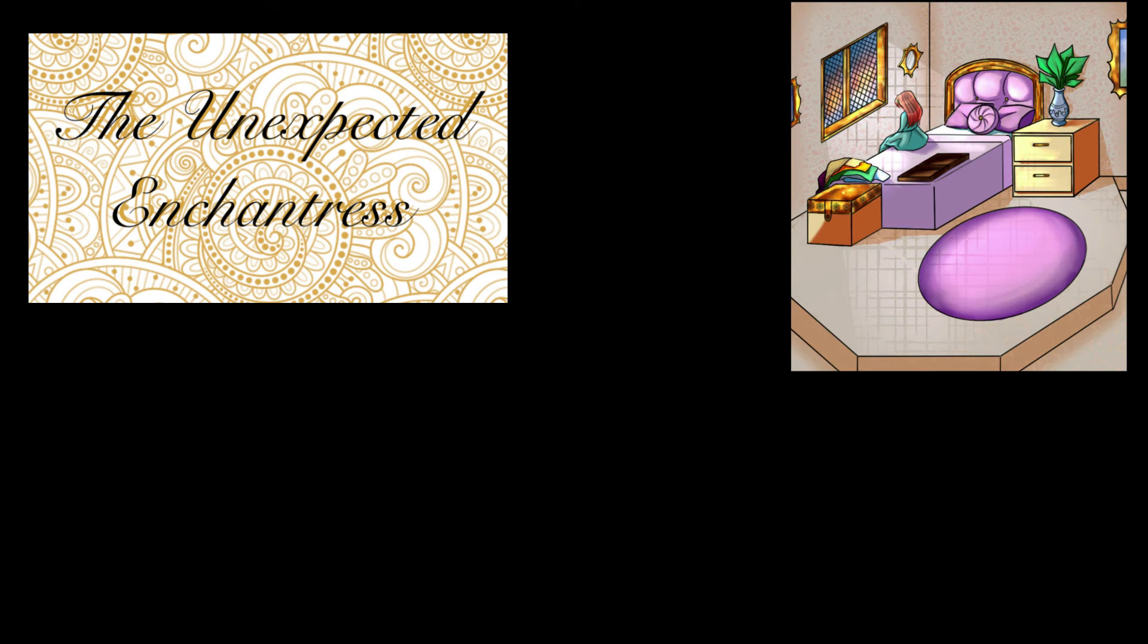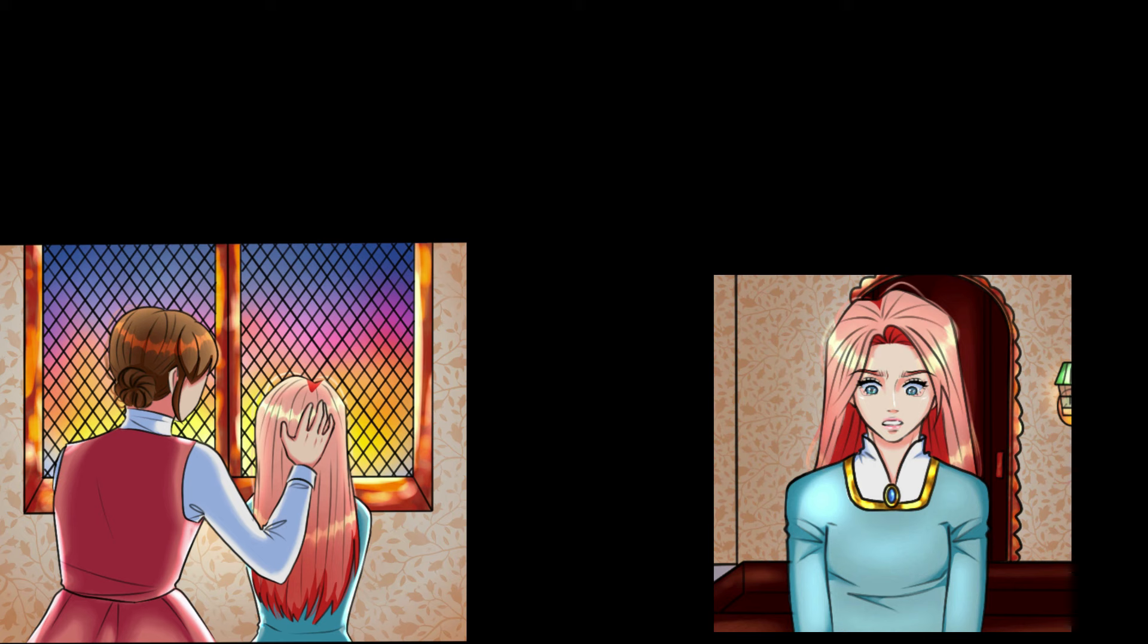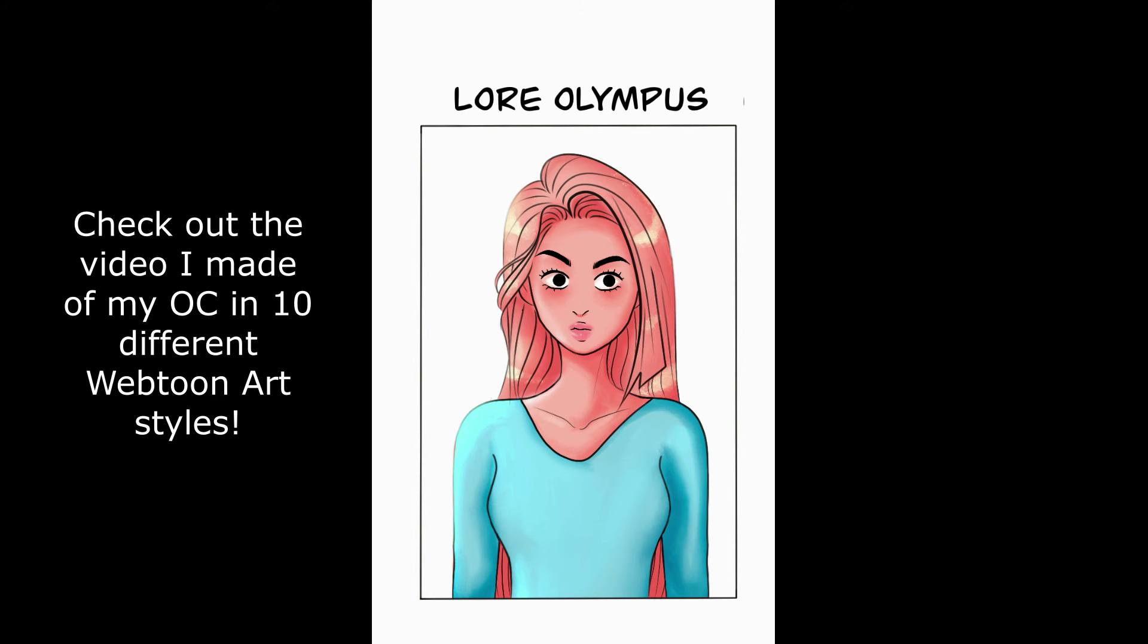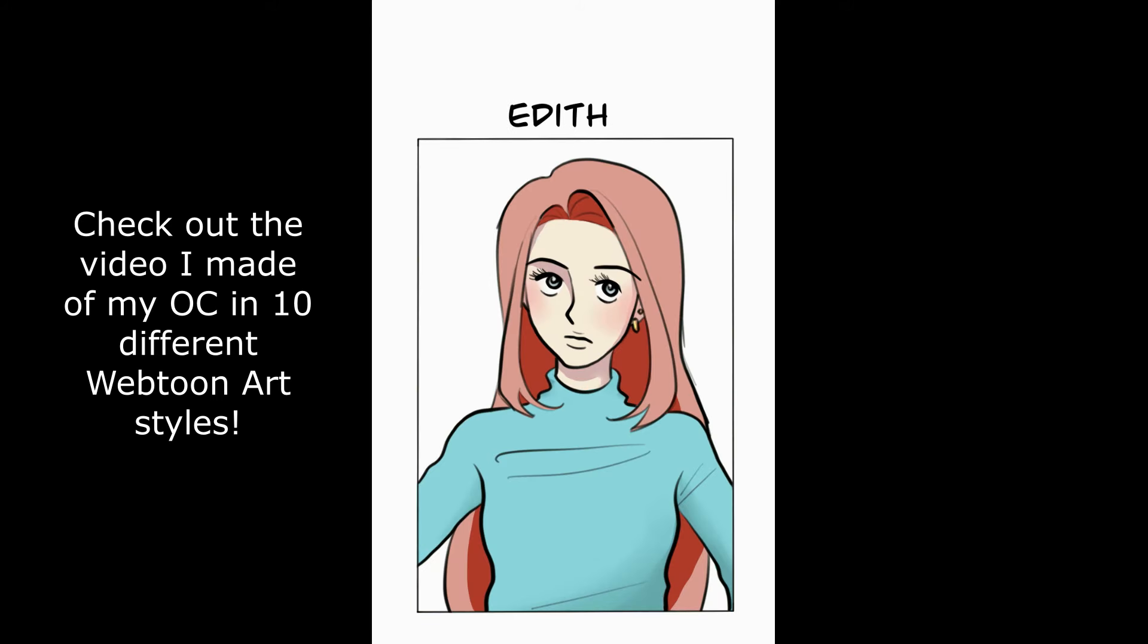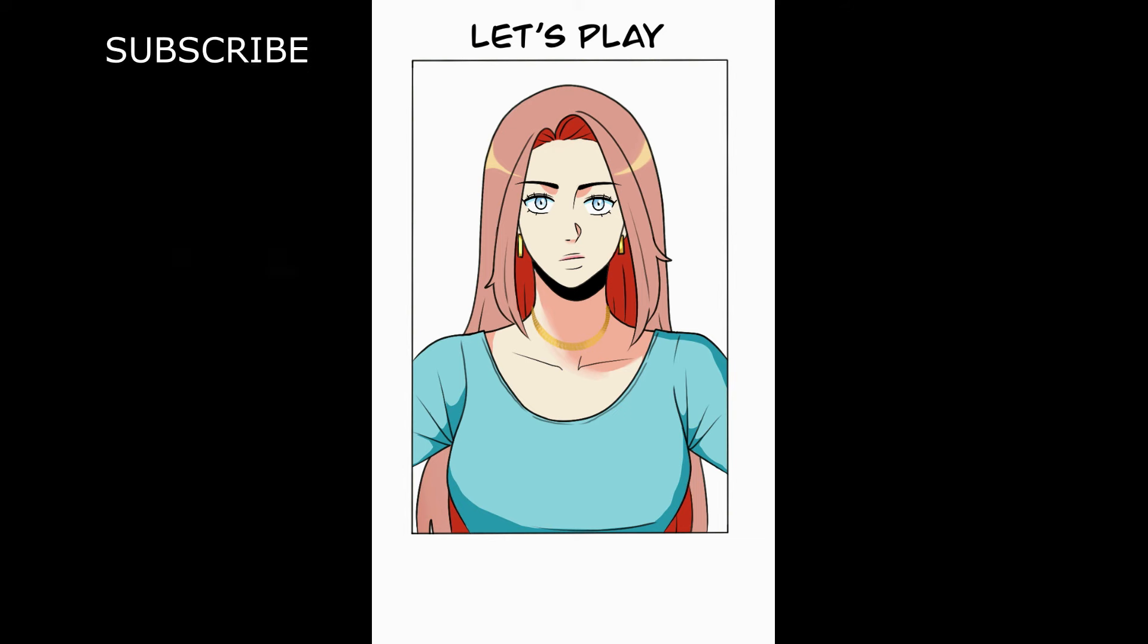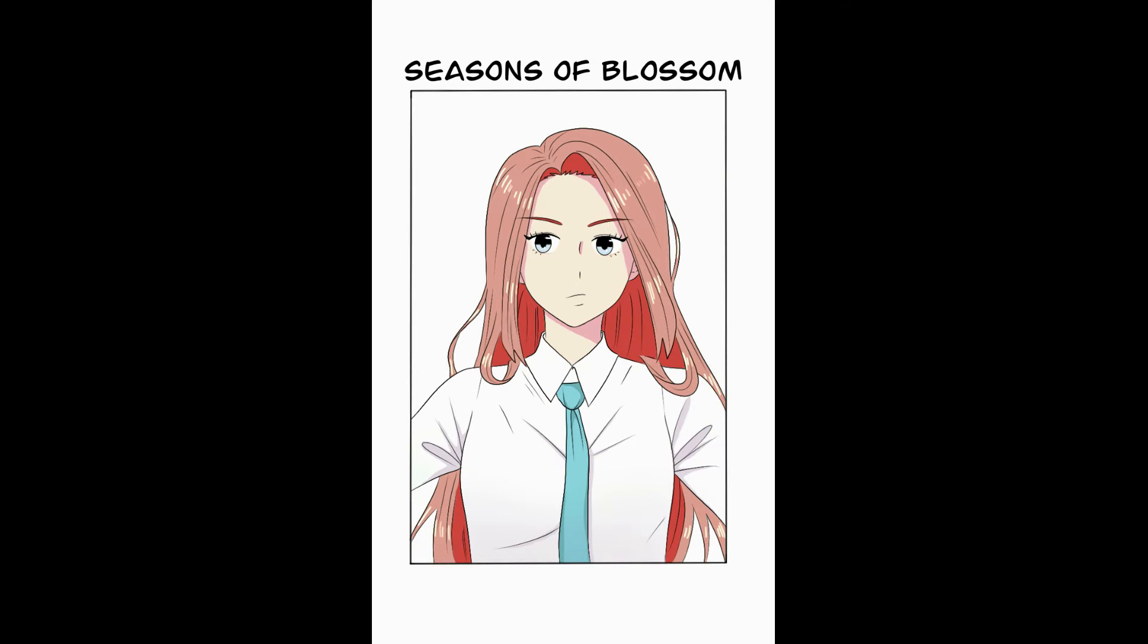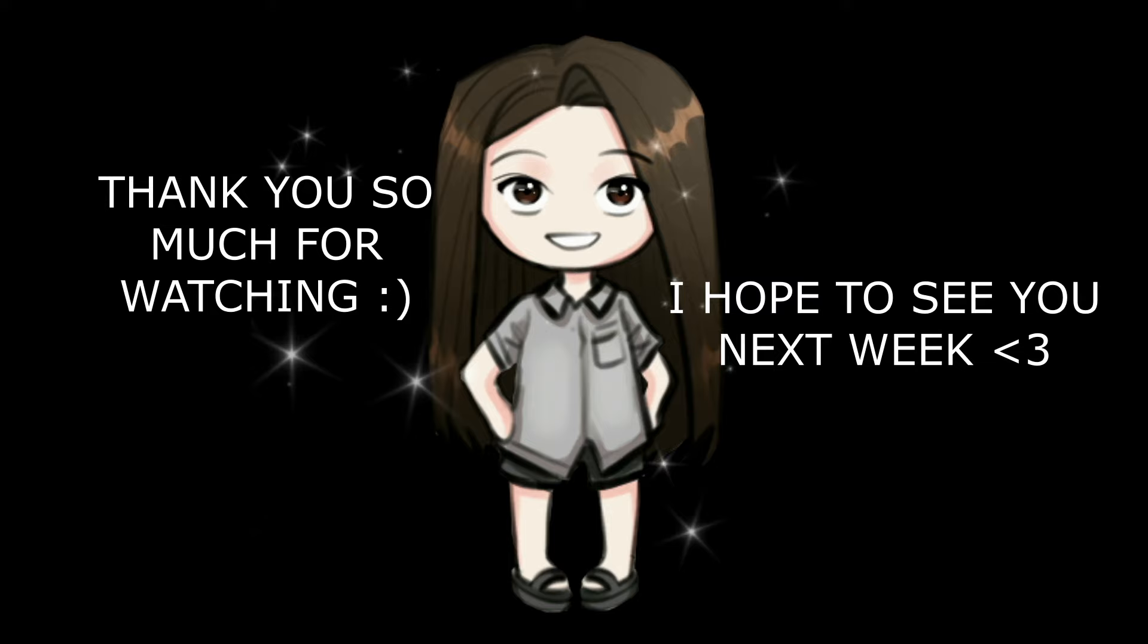This is how I make my webtoon using Procreate. I really hope that this video helps aspiring webtoon creators because it can be very overwhelming at first. I would be glad to make more of these videos if it helps you out, so let me know down in the comments below if you'd like to know more about the webtoon process. Please give this video a thumbs up, subscribe, and click the notification bell to get notified. Thank you so much for watching. I hope to see you next week.